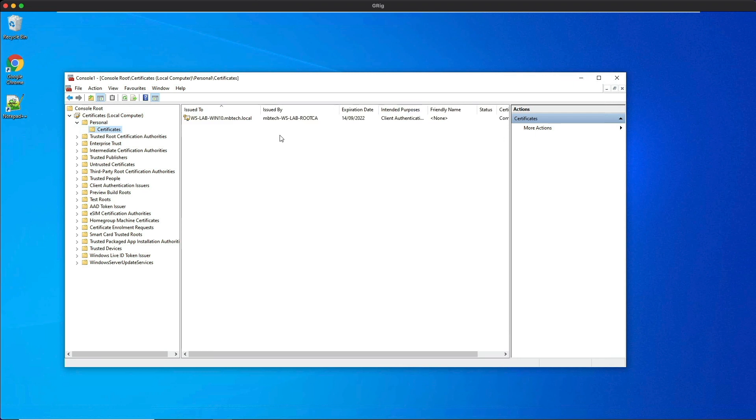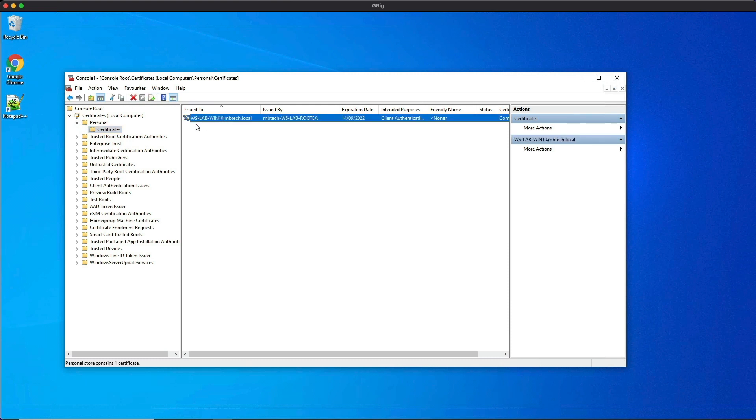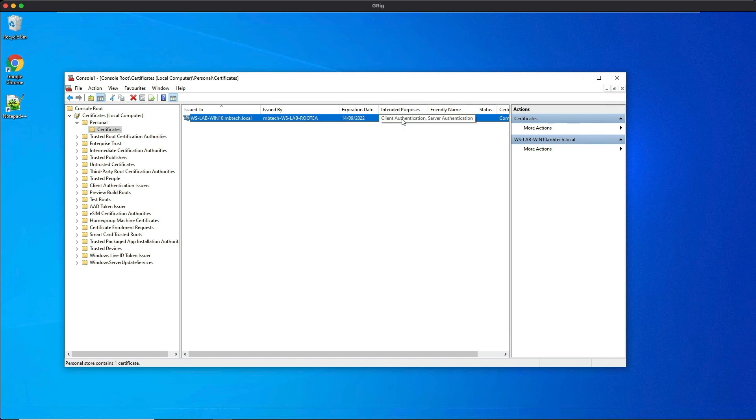We can see we have a machine certificate or computer certificate. It was issued to this lab client, issued by the root CA, and the intended purposes are for client authentication and server authentication.